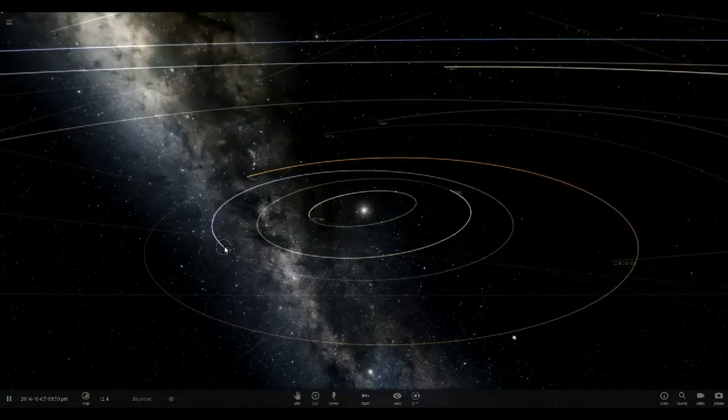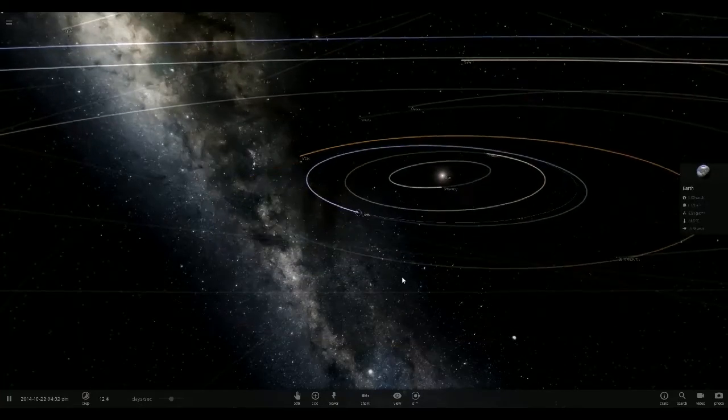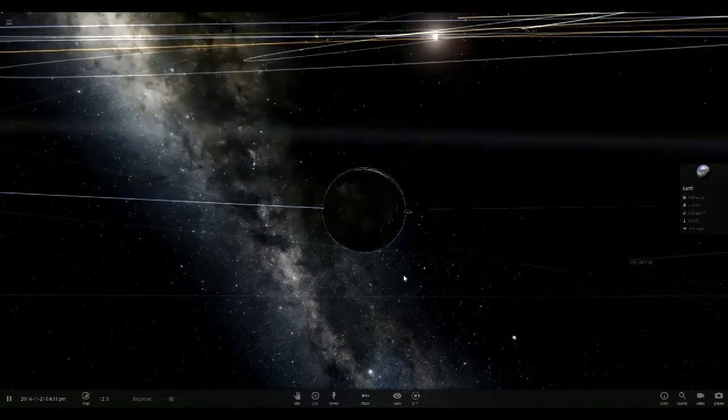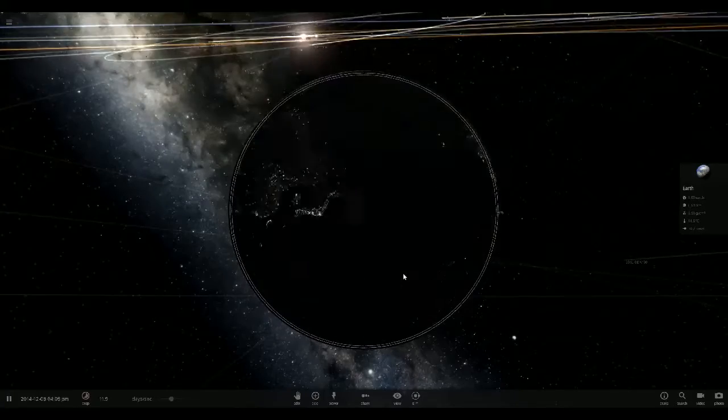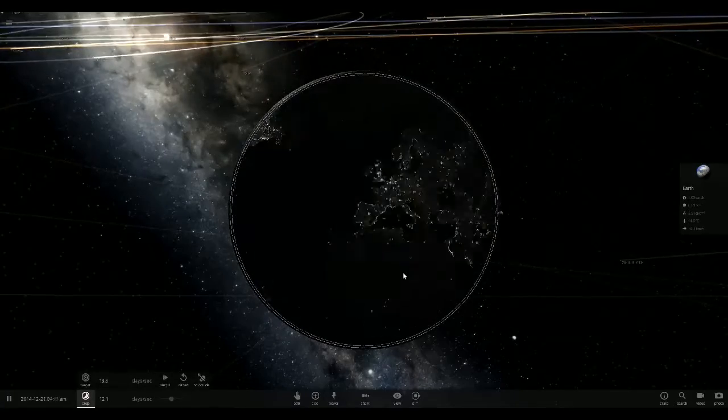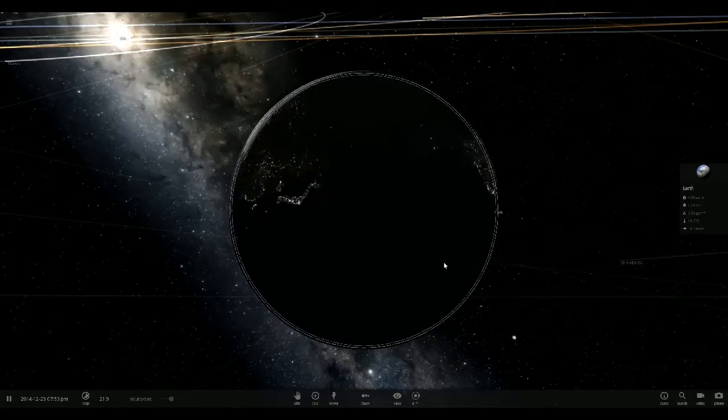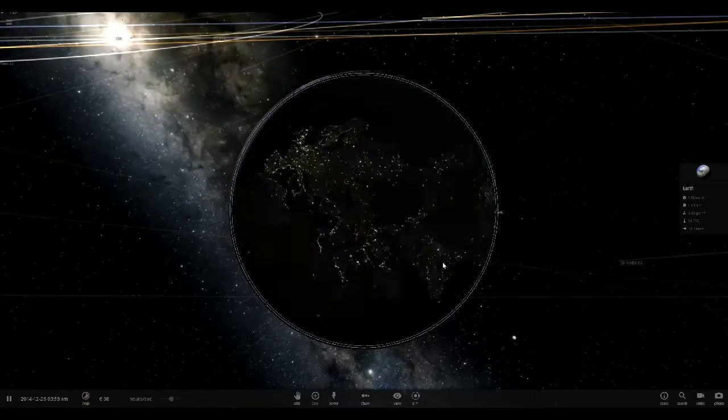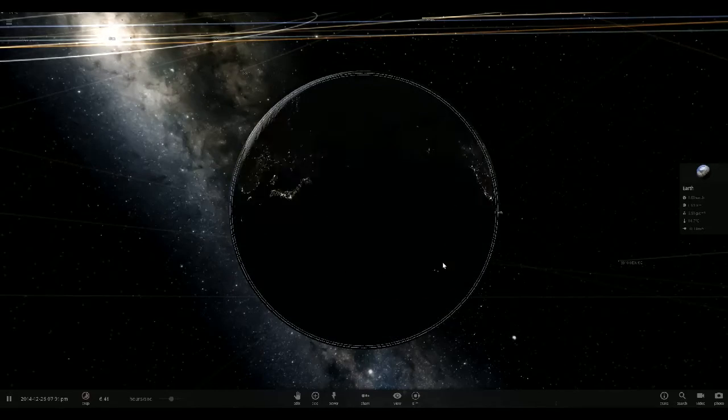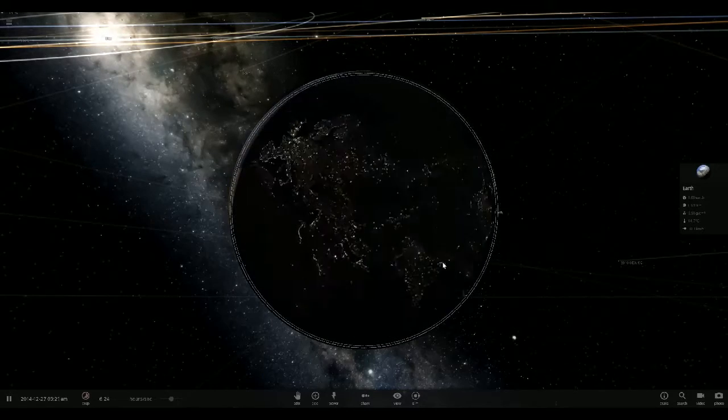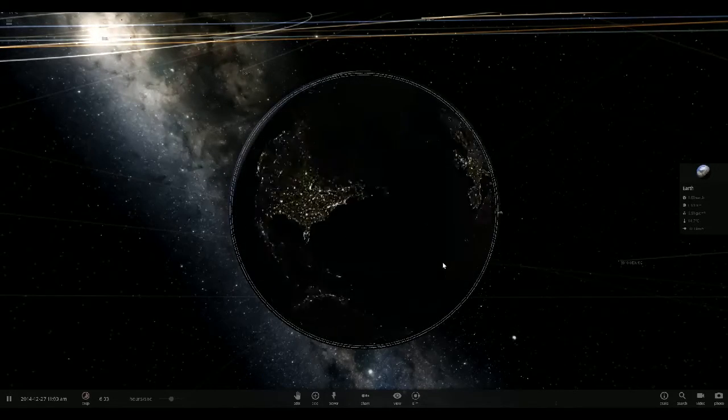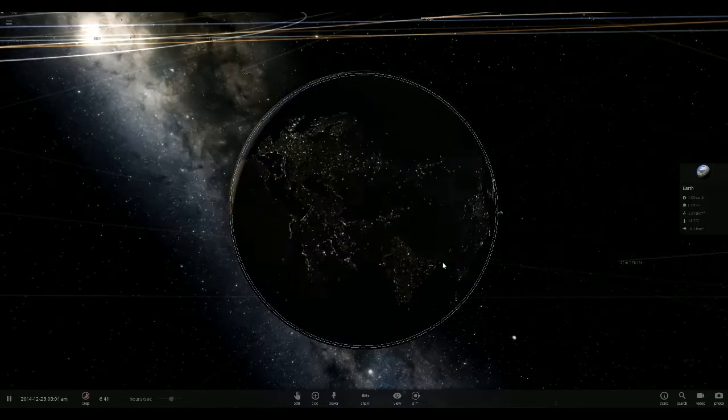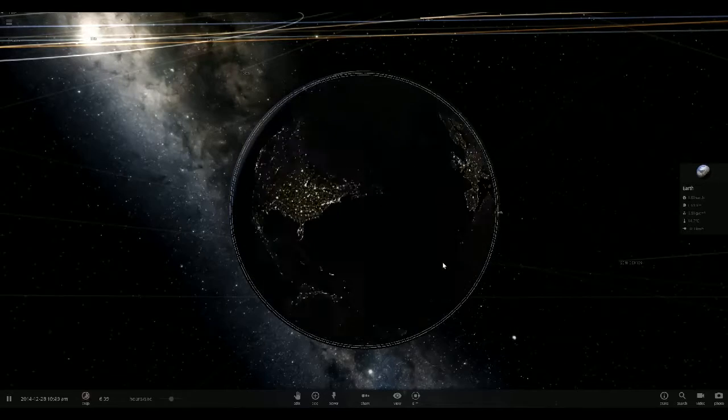Greetings, this is Beardo, and we're here for another episode of Universe Sandbox 2. What are we going to do to the Earth today? Let's figure that out. We can probably damage it pretty good, but I thought what we'll do for now, we'll start things off small.